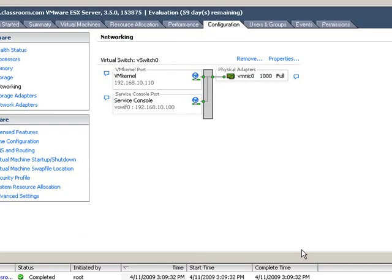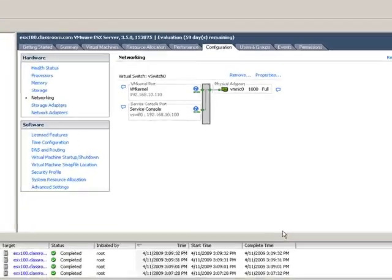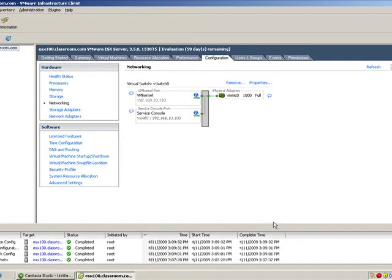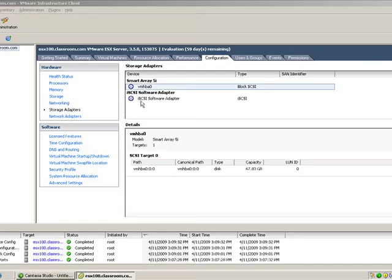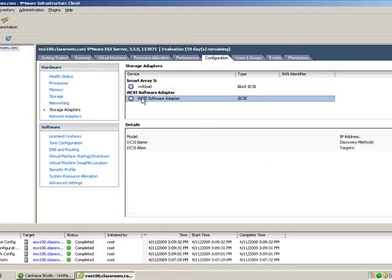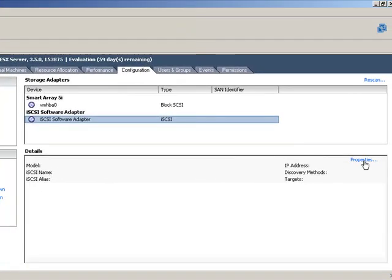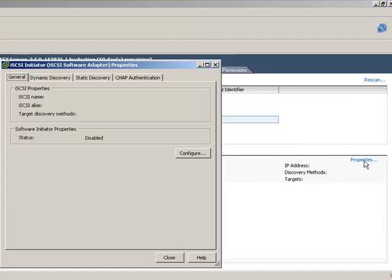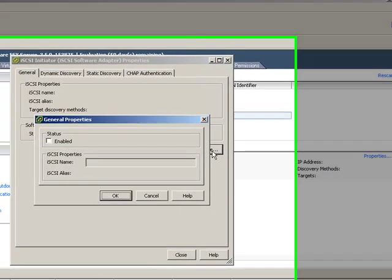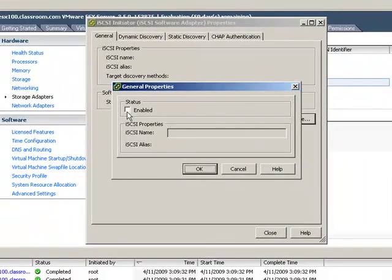We've created a VM kernel connection to facilitate iSCSI traffic. Now we're going to go to Storage Adapters. We're going to select our iSCSI Software Adapter, click on Properties, configure and enable.